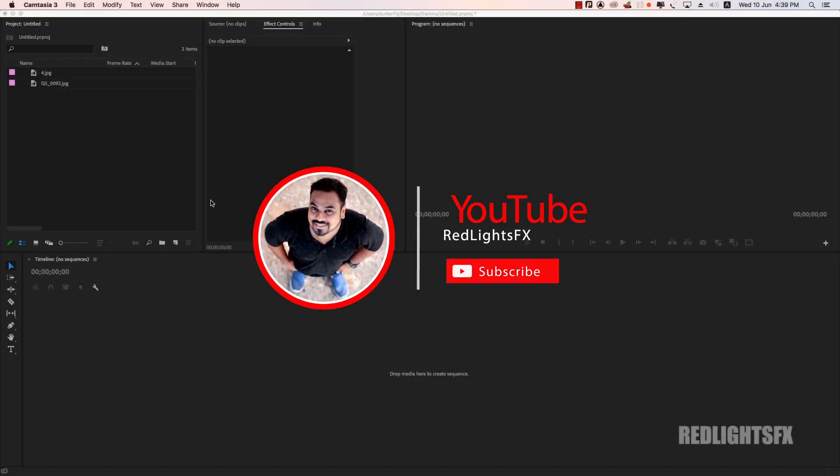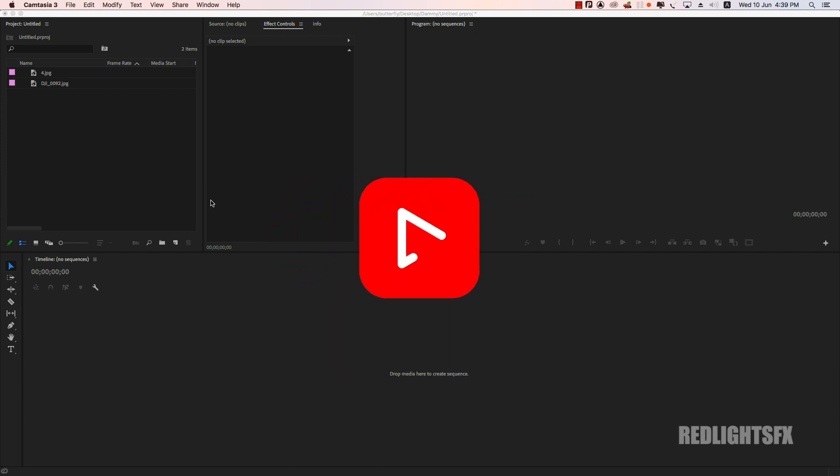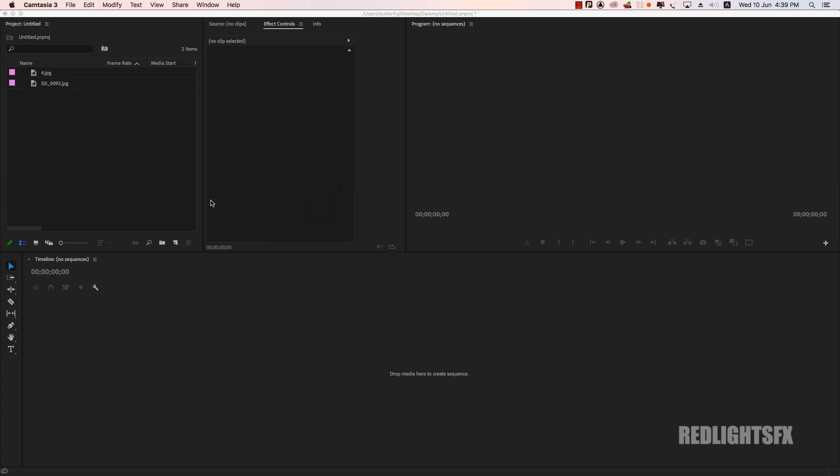Hi! Welcome to RedLikesFX. In the next video, how to create a simple transition effect? So, let's go to the video.